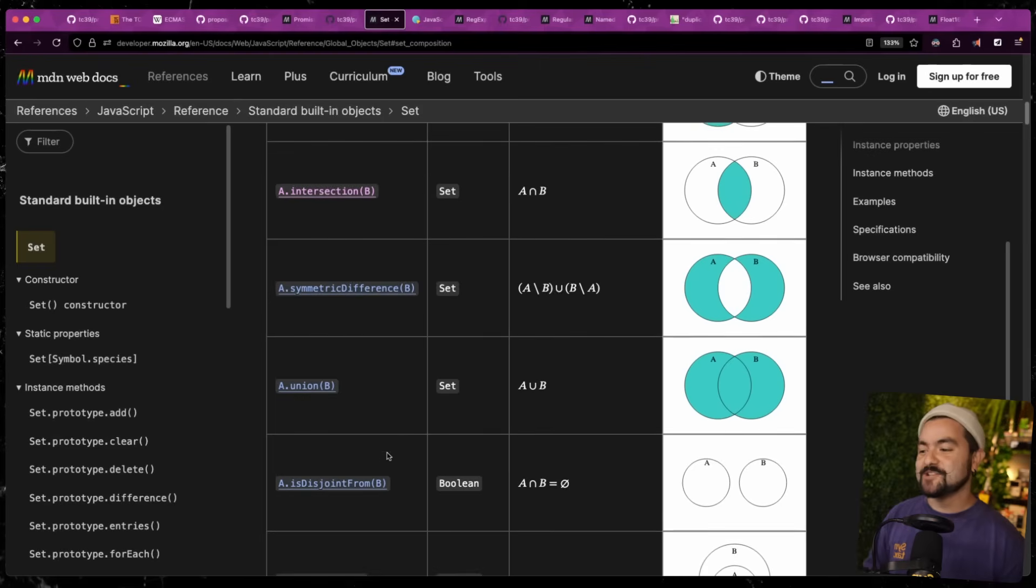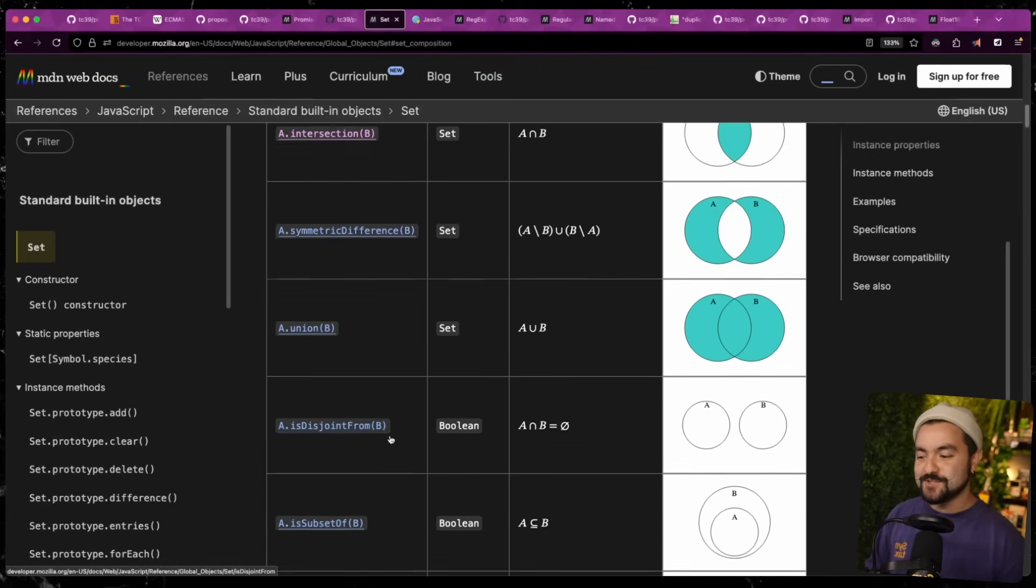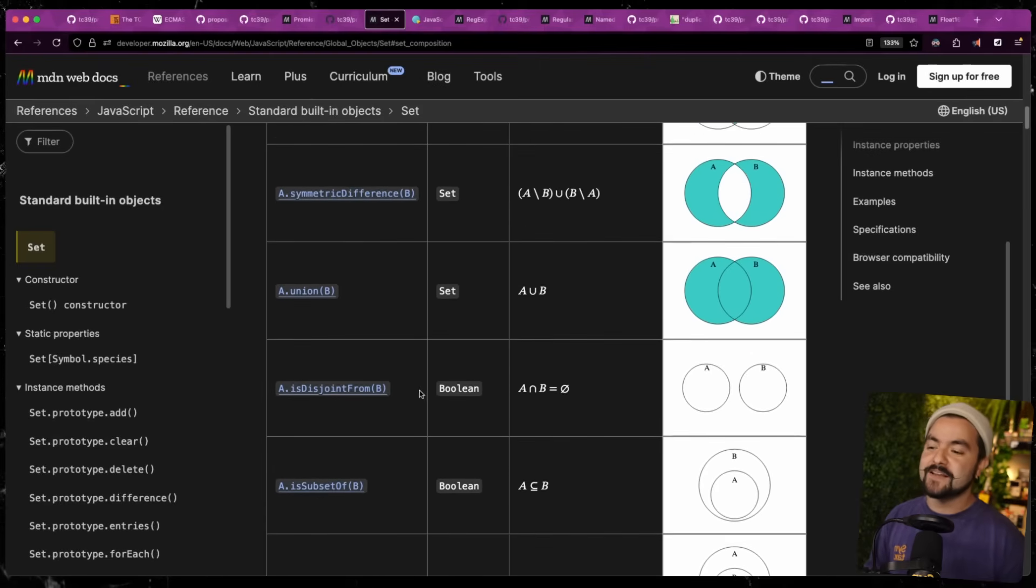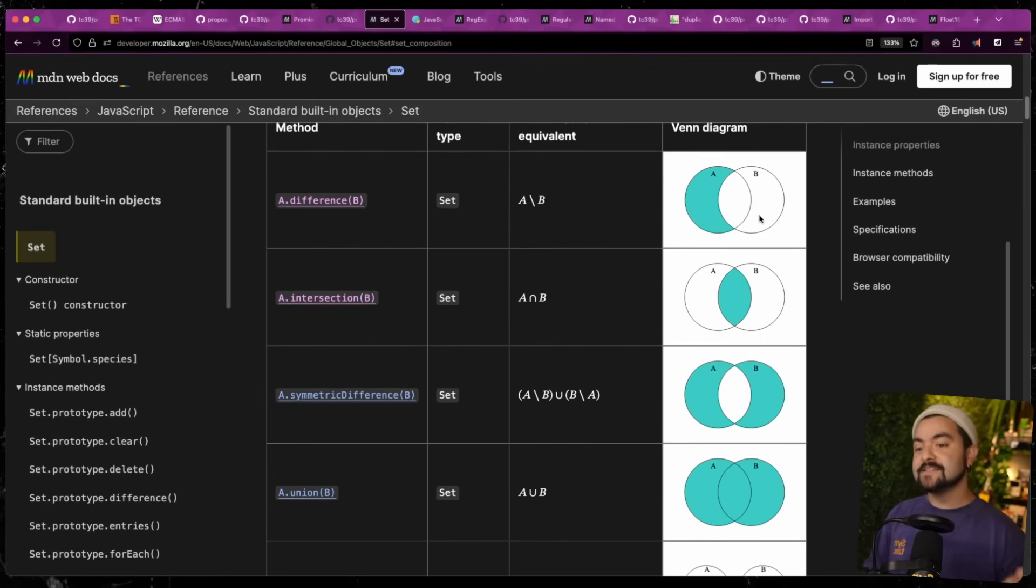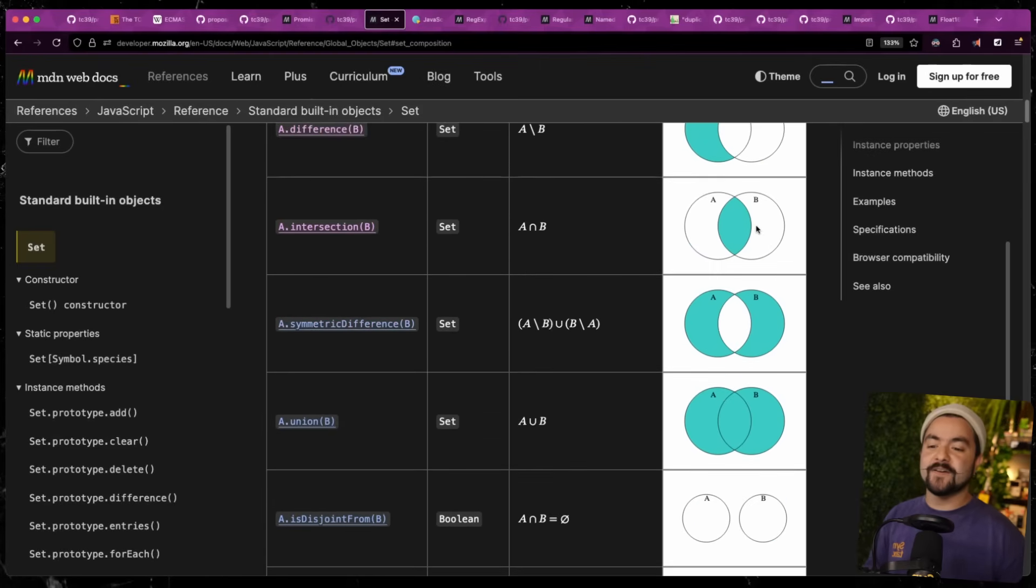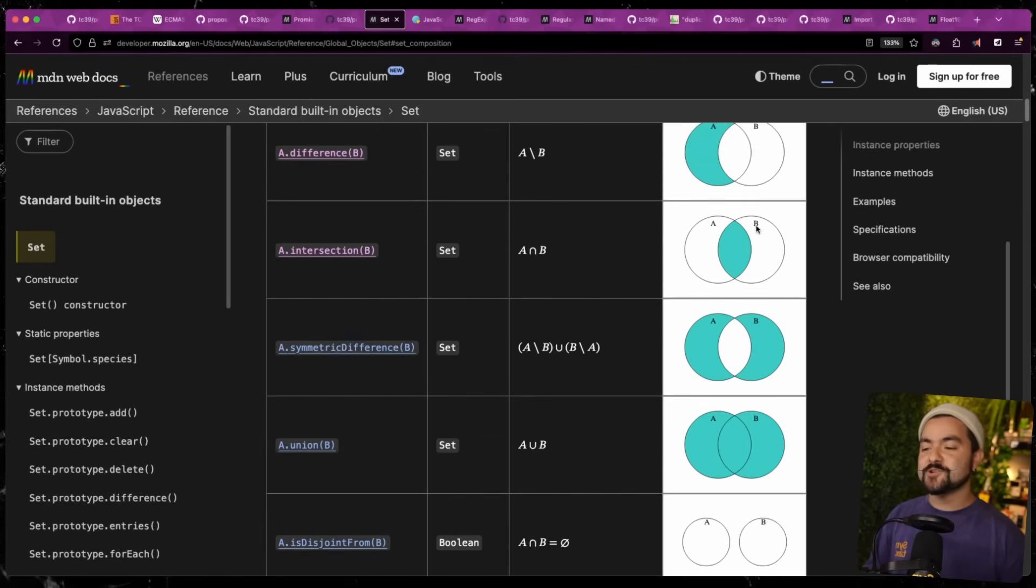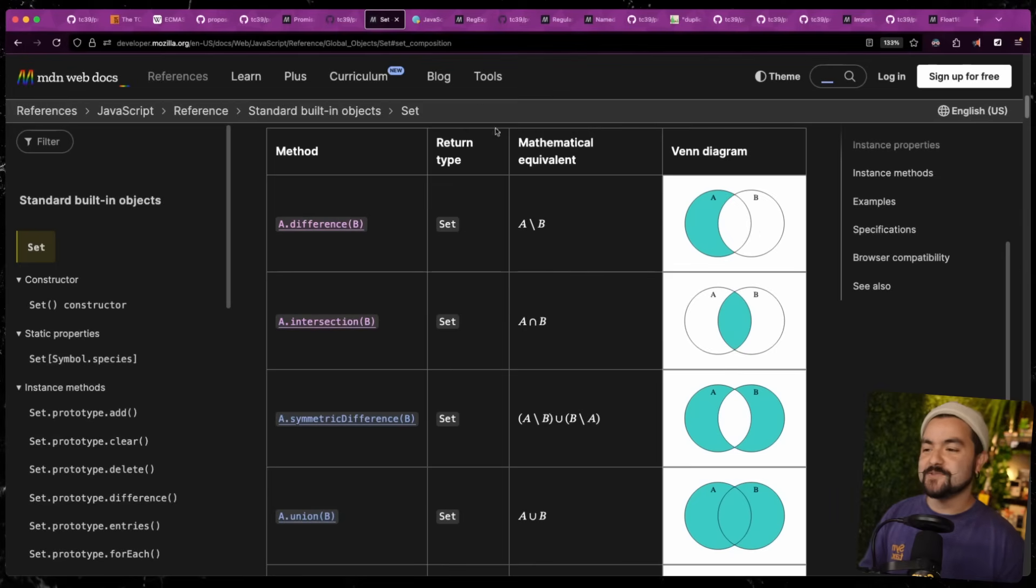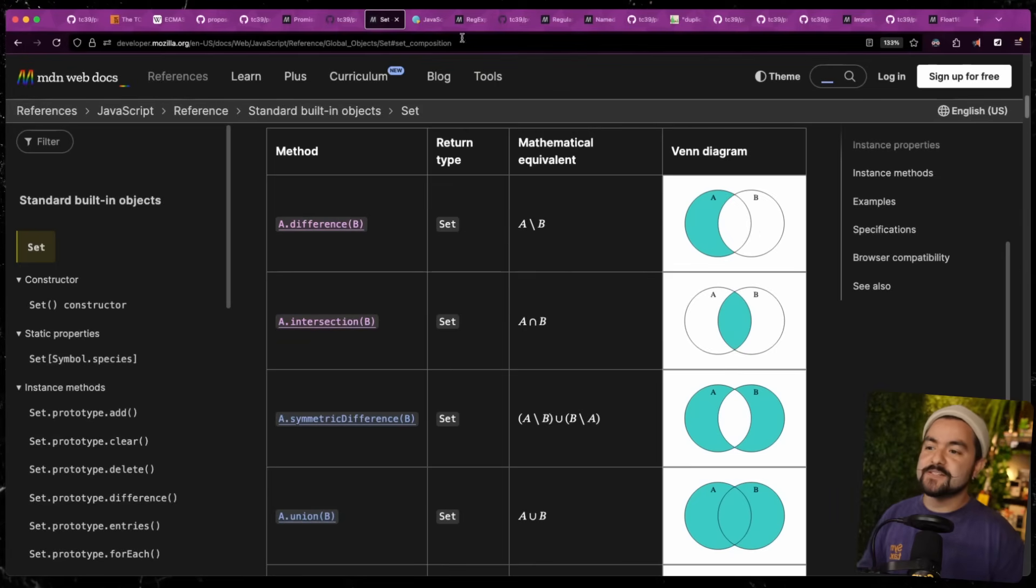And if you check out the MDN page, they have some nice Venn diagrams that show what these methods actually do. And these methods come from the world of mathematics because there's a thing called set theory. And in mathematics, we work with sets and all of these method names are from mathematics. So difference, intersection, symmetric difference, union, is disjoint from, is subset of. But if you look at these Venn diagrams, it gives you a good picture of what happens when you perform this operation on two sets.